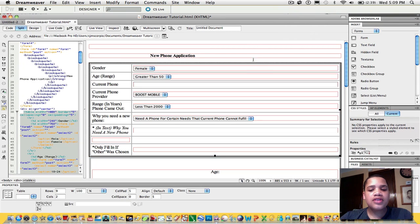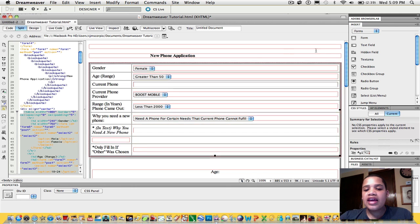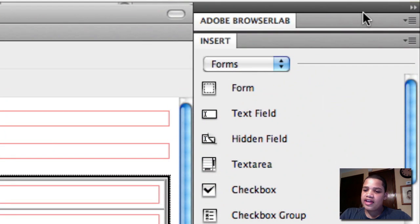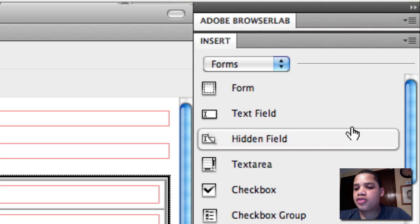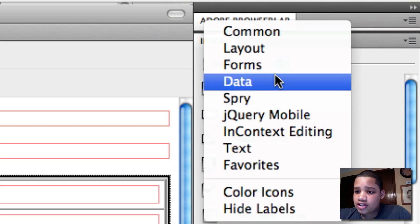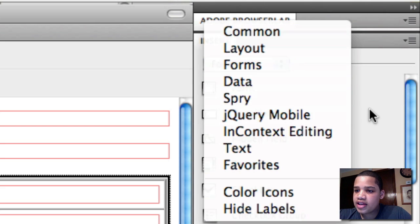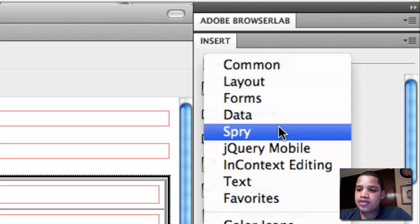So the first thing you want to do is have your application highlighted and ready. Once you do that, you want to go to the Insert menu on the right, or however it looks on your computer. You want to make sure that in the drop-down menu